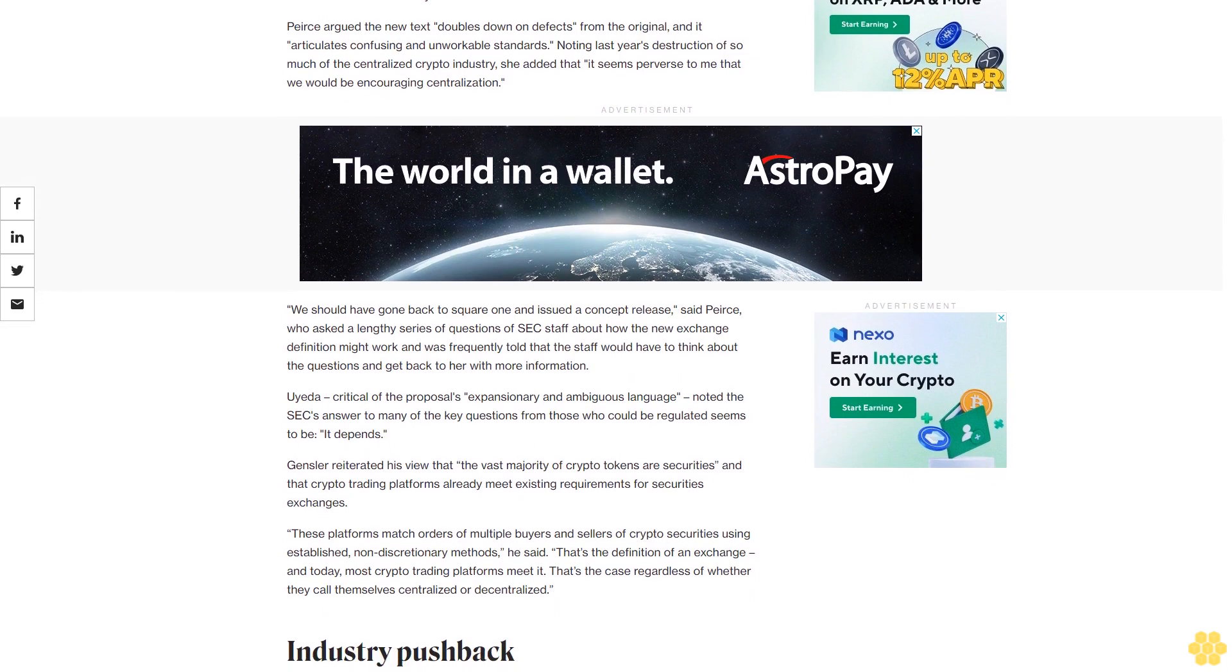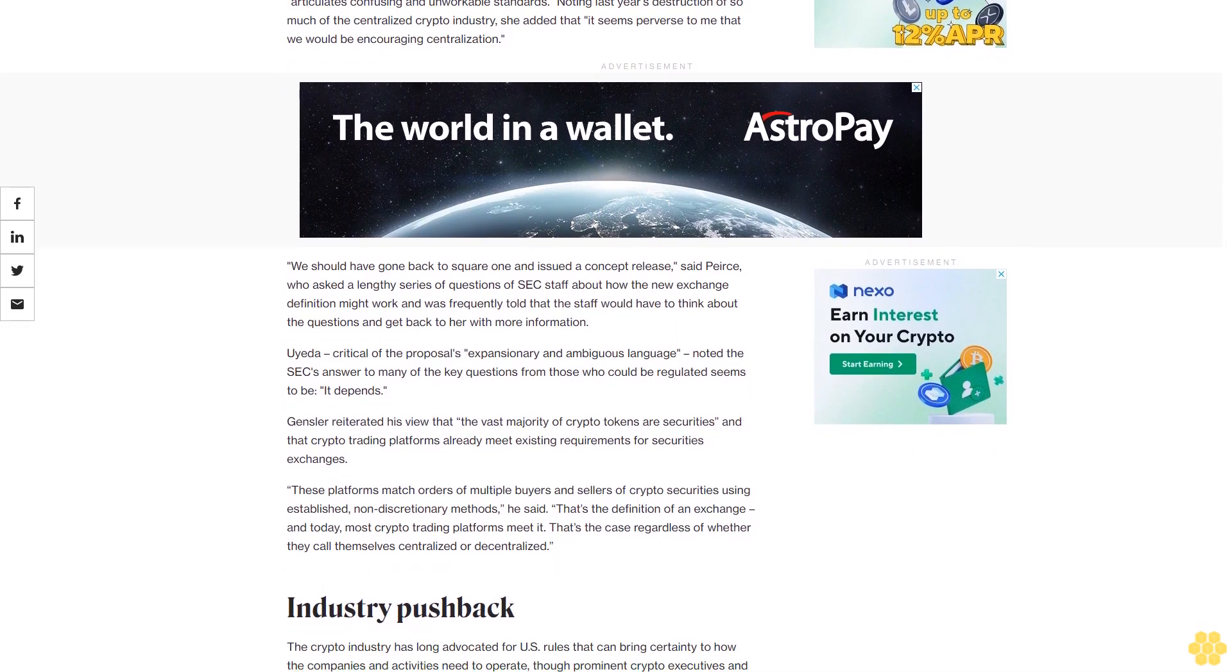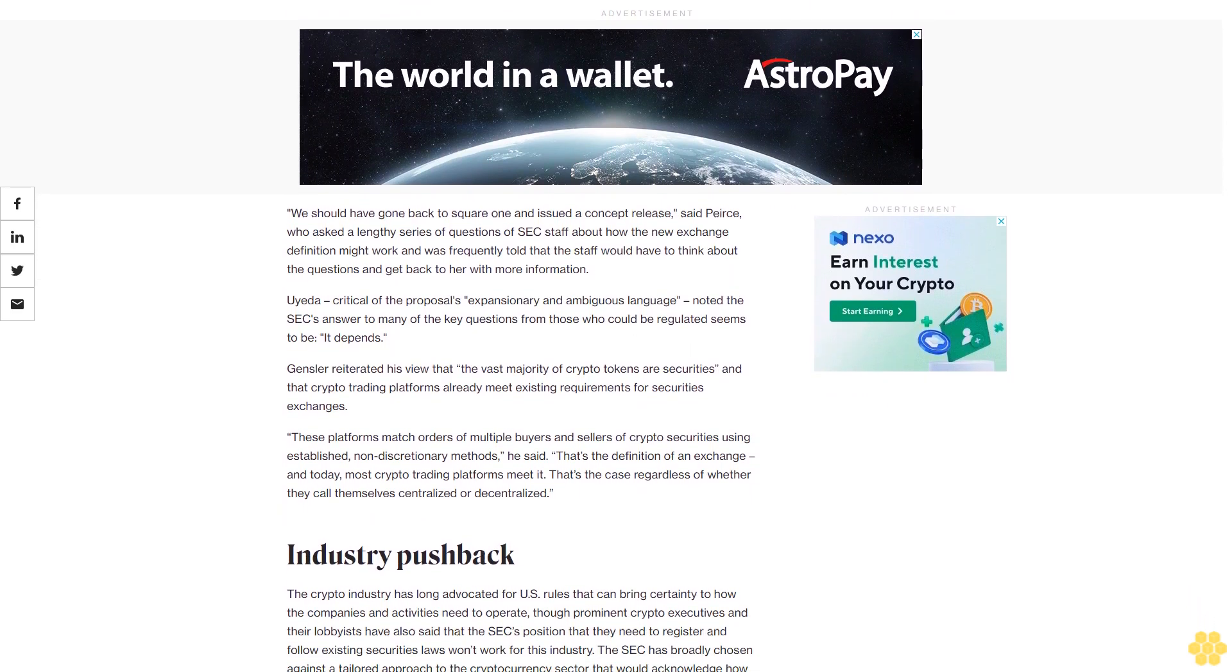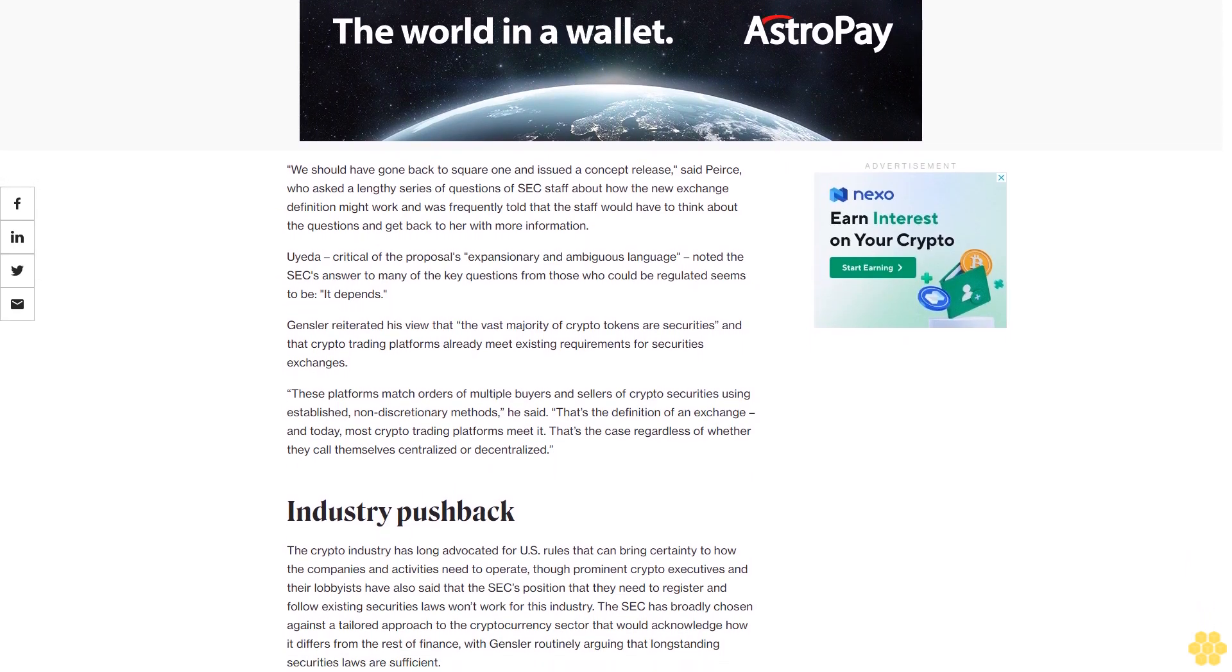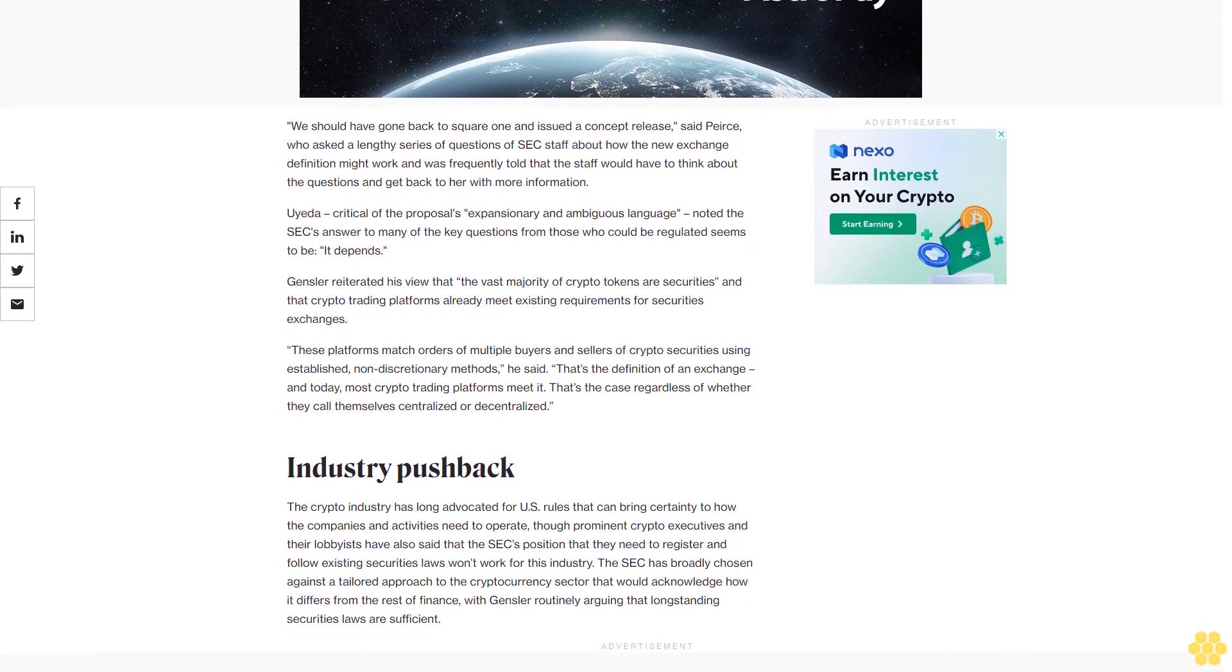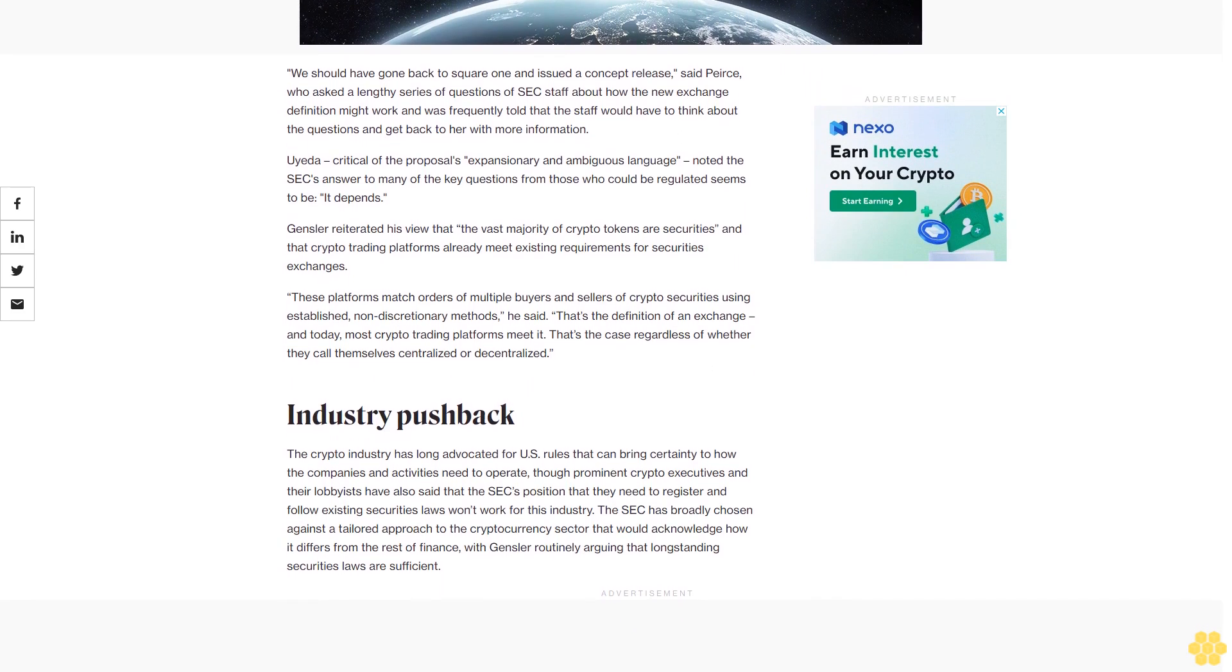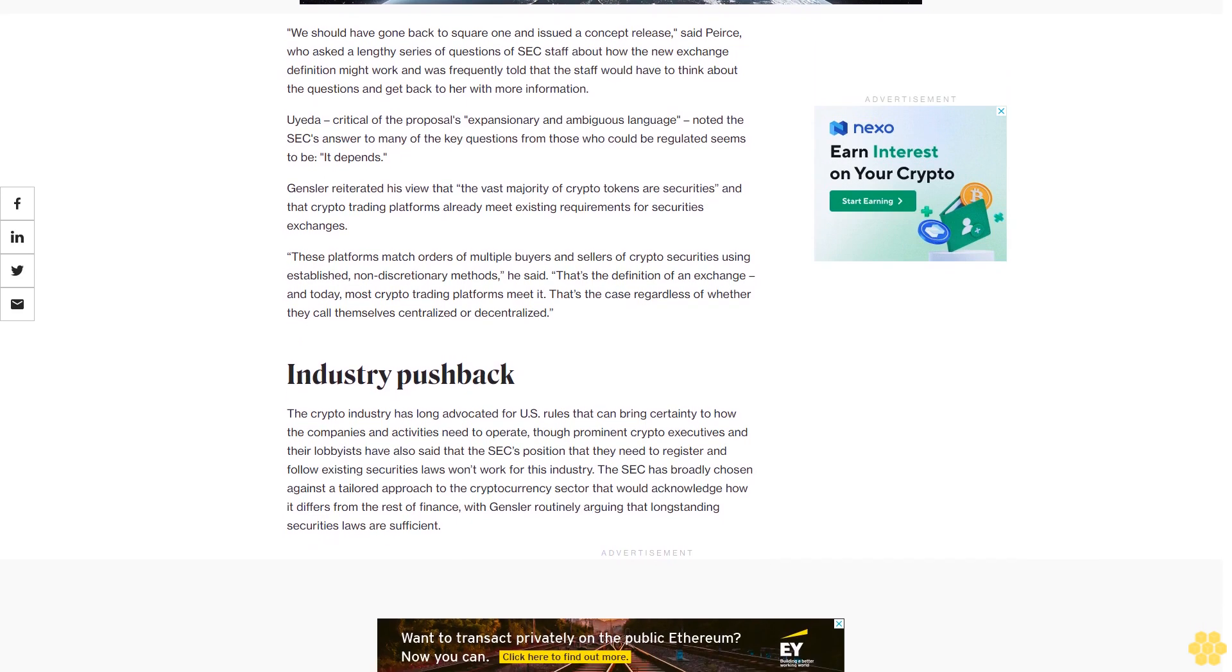Peirce argued the new text doubles down on defects from the original and articulates confusing and unworkable standards. Noting last year's destruction of so much of the centralized crypto industry, she added that it seems perverse to me that we would be encouraging centralization. We should have gone back to square one and issued a concept release, said Peirce, who asked a lengthy series of questions of SEC staff about how the new exchange definition might work and was frequently told that the staff would have to think about the questions and get back to her with more information.